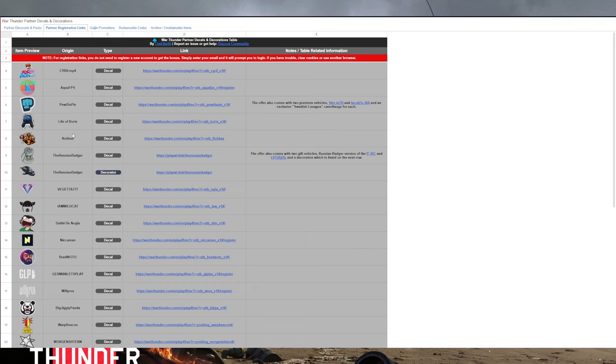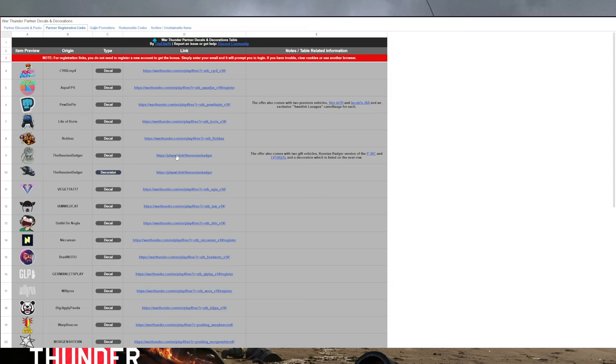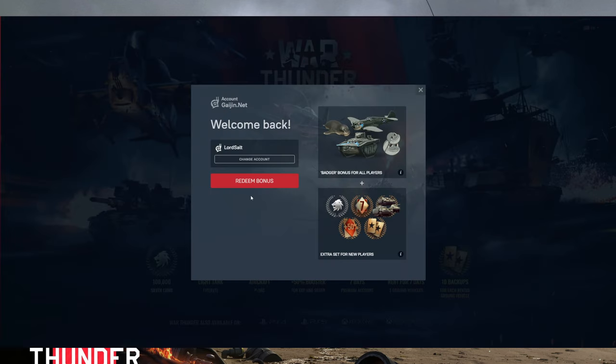To get the free vehicle, if you look on the right, the Russian Badger provides P36C and LVAT-A1. If you click on the link on the site, it will take you over to this page here.